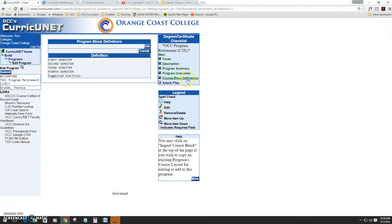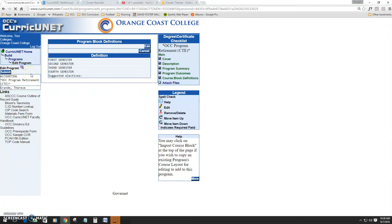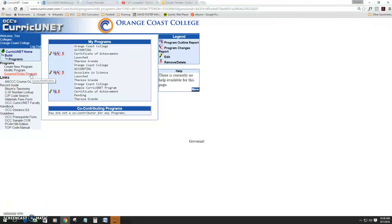Once you finish the course block definition, you'll notice that the Submit button pops up in the left-hand screen. Click Submit, and your program retirement is launched into the workflow.